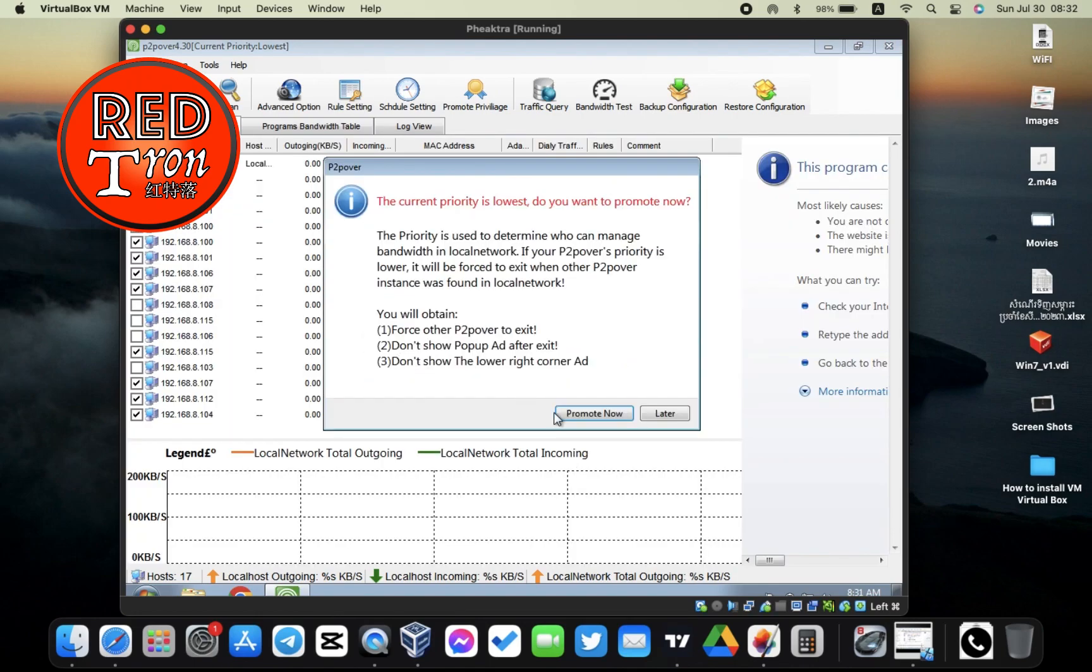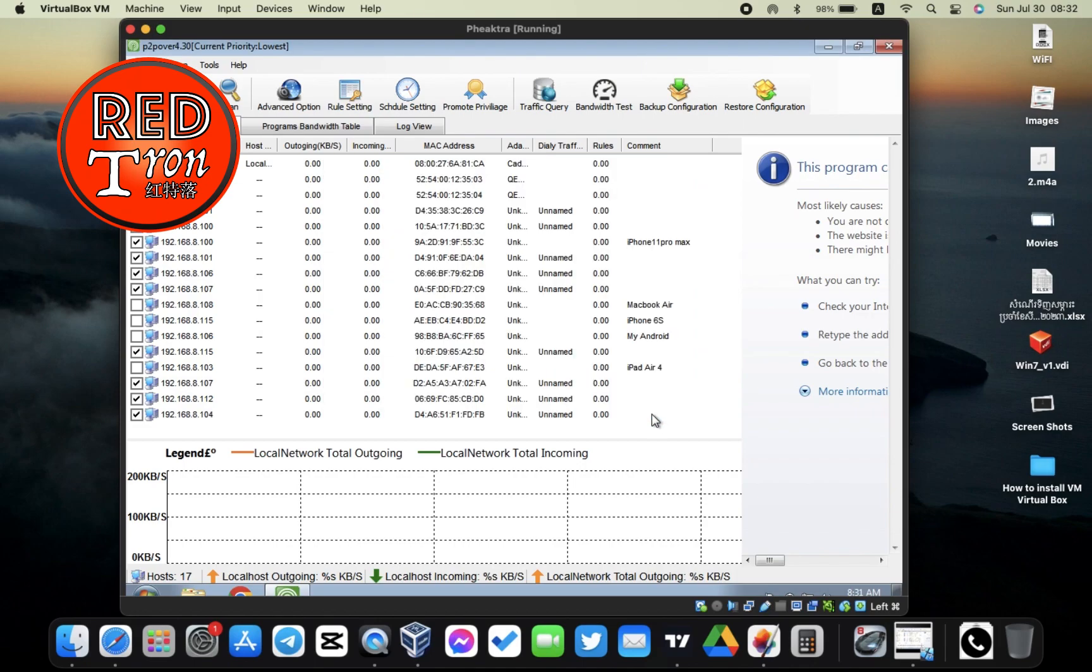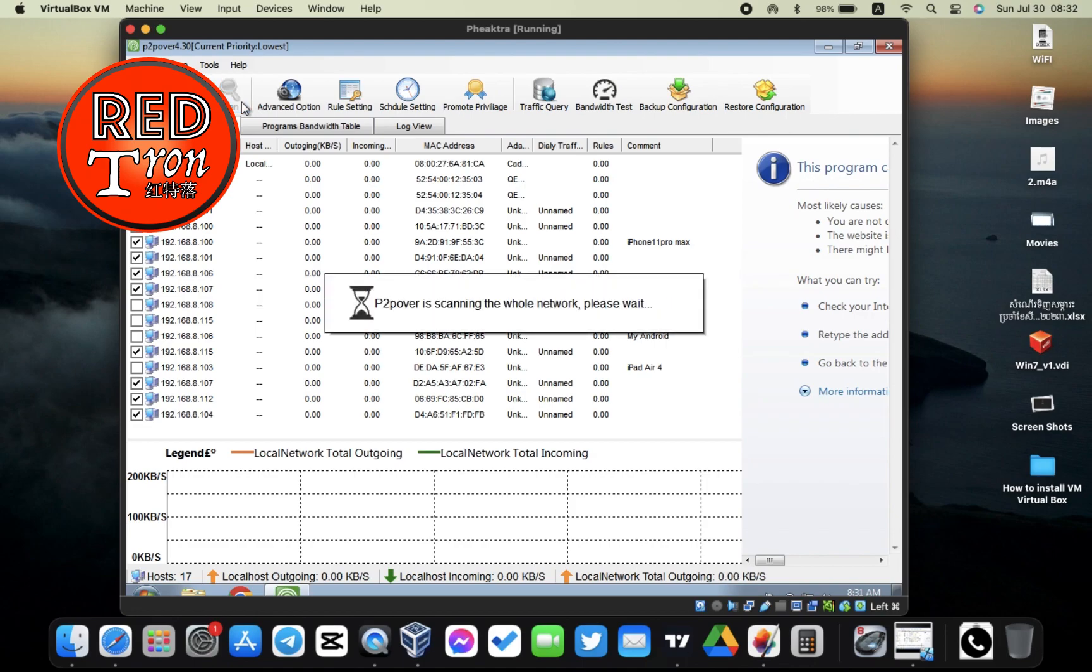After everything is correct right here, I'm going to click OK. Ignore this pop-up, just click on Later, and then we're going to click on Scan.